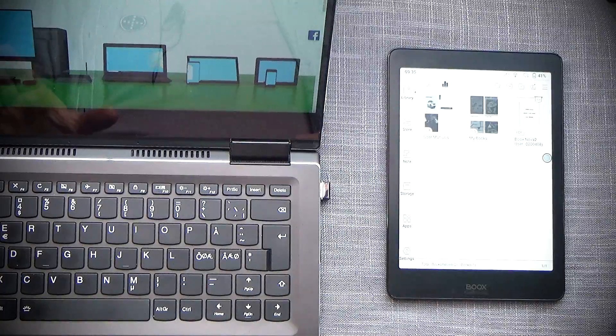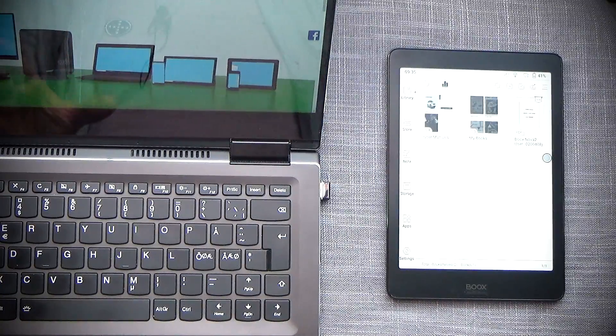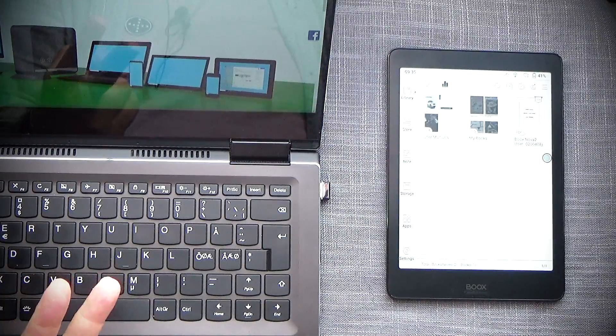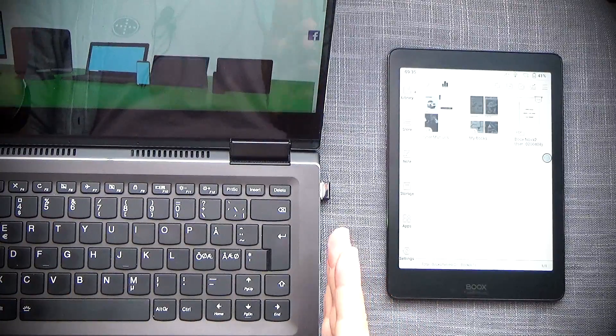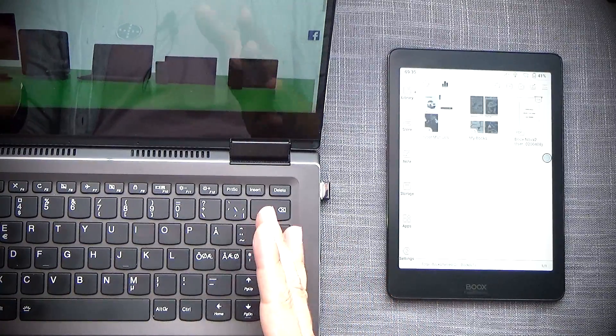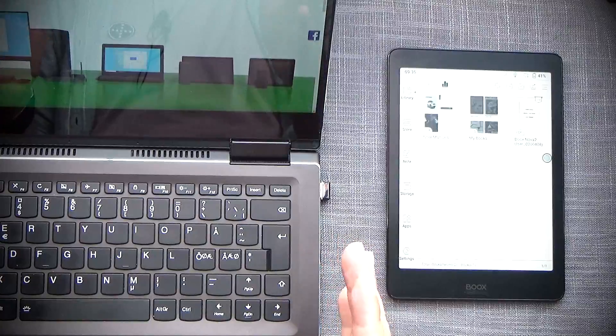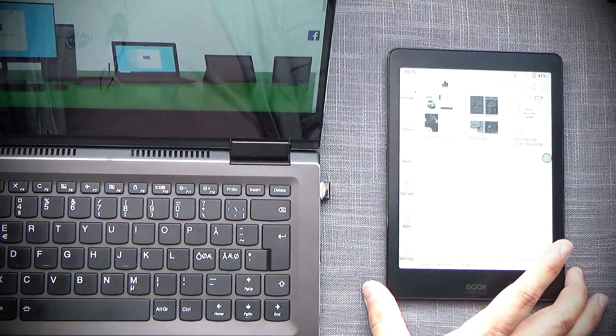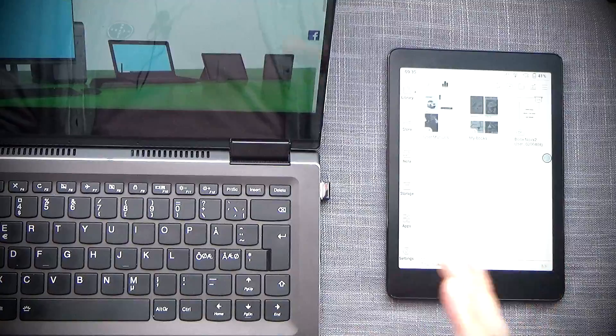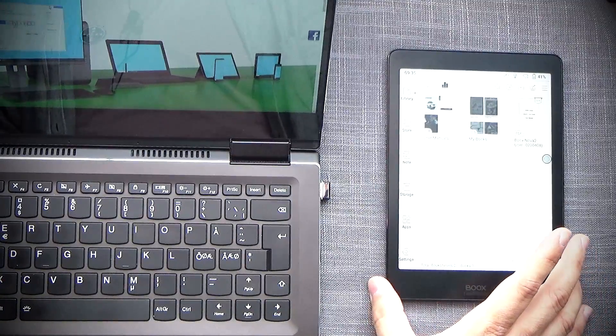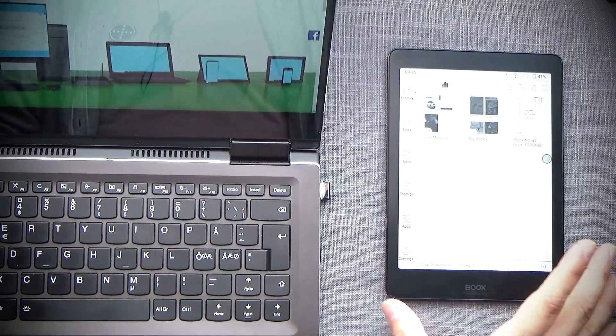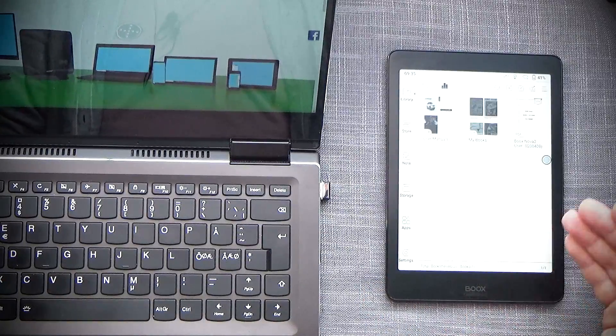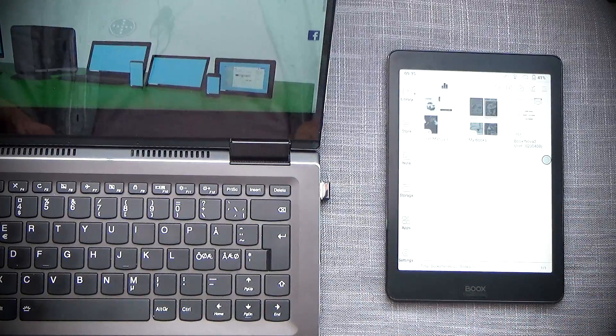In order to get this whole setup to work, you will need two things: obviously you'll need a computer that you want to project from, and this is going to be called the primary computer, and you will need your Nova or Note or Max tablet. Now keep in mind, this will work on any Android powered device, including Note 2, Nova 2, and Max 3.